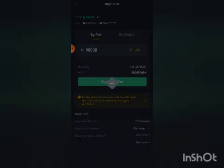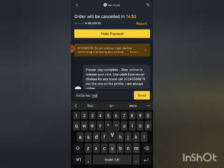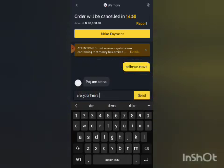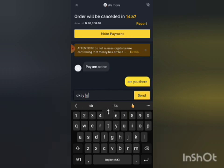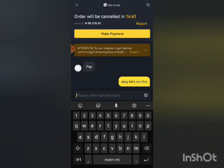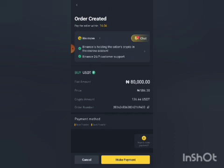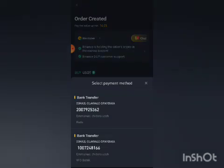Okay, my order has been created. All I need to do is message the seller — I typed 'Hello Remove, are you there?' He has replied very fast. Now I can see that Binance is holding the seller's cryptocurrency — the amount I'm going to get. All I need to do now is click on Make Payment.